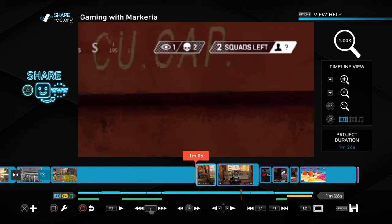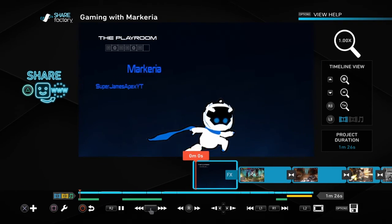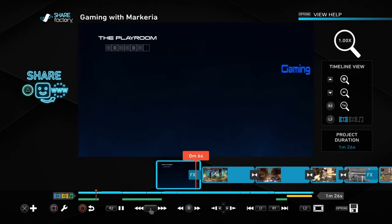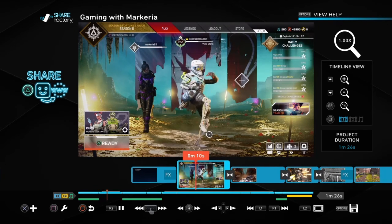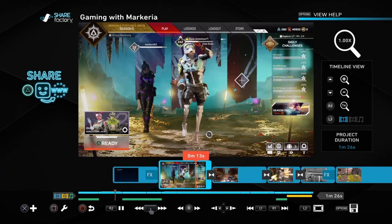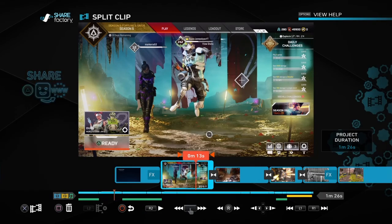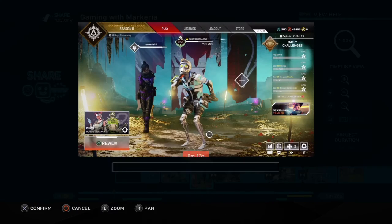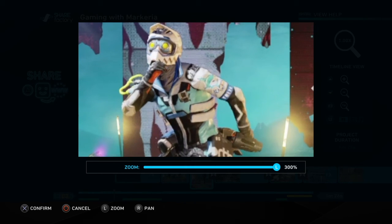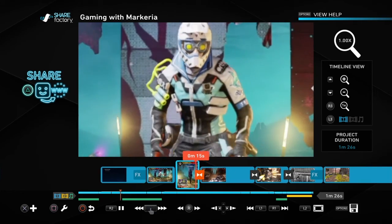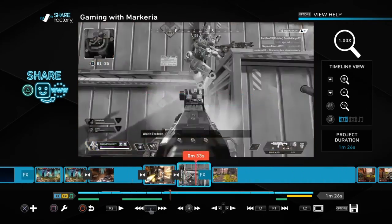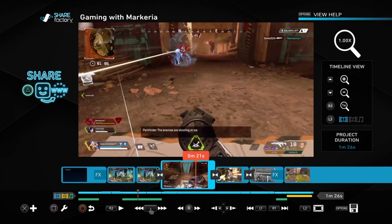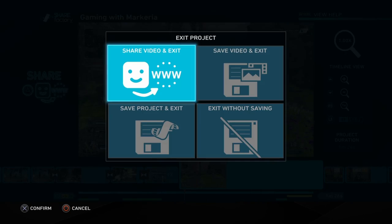Once you're done you can press L2 to zoom in while watching. So there's the full tutorial. And I will see you guys in the next one.